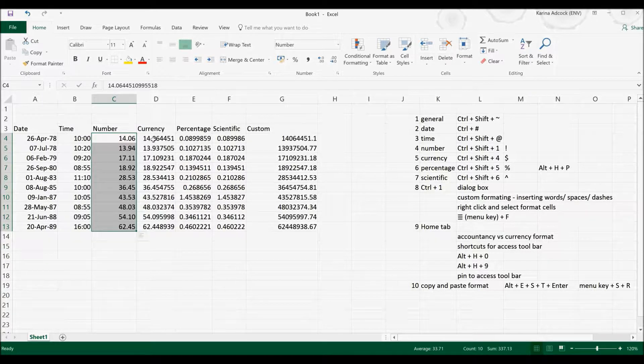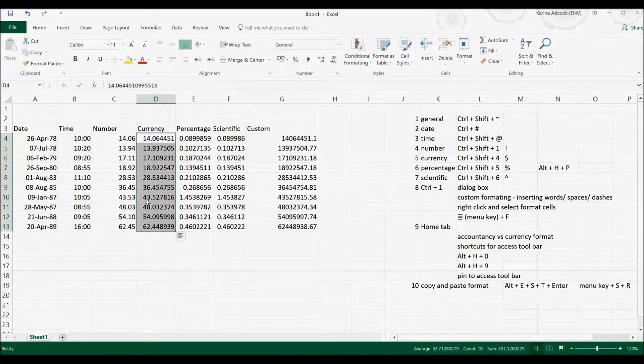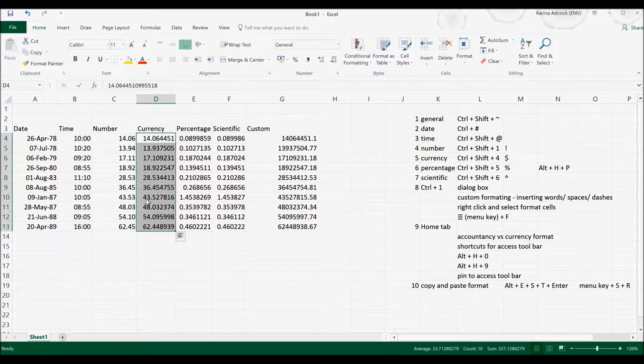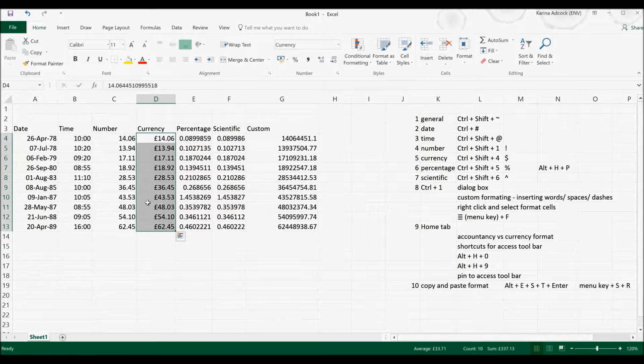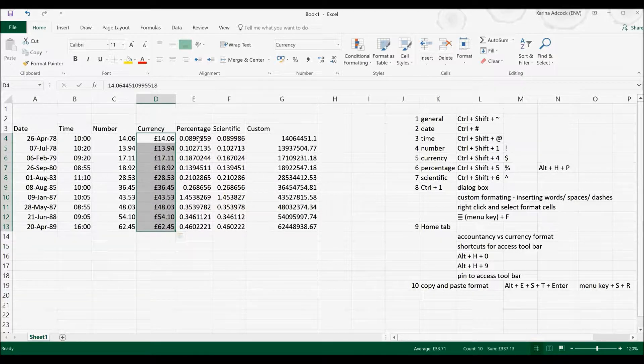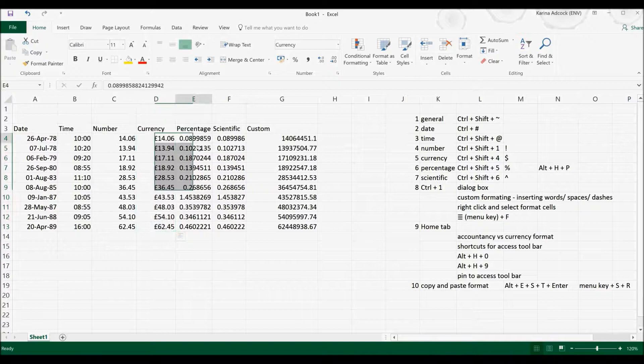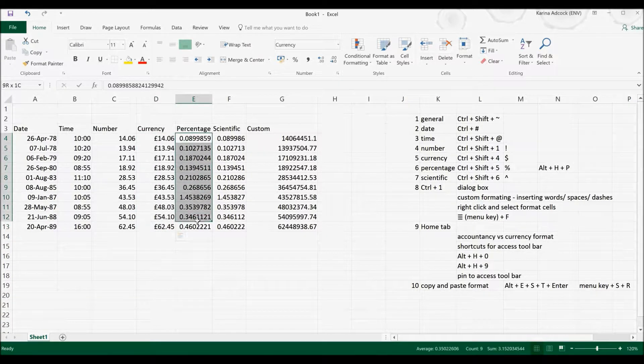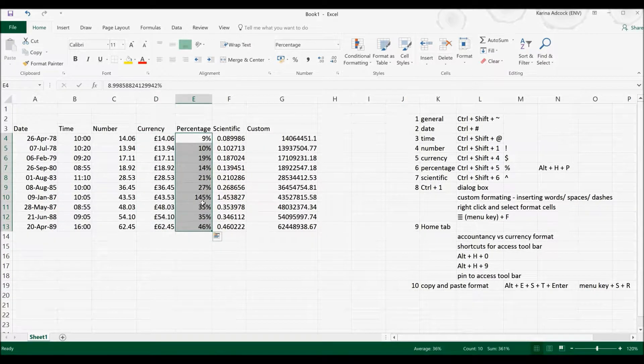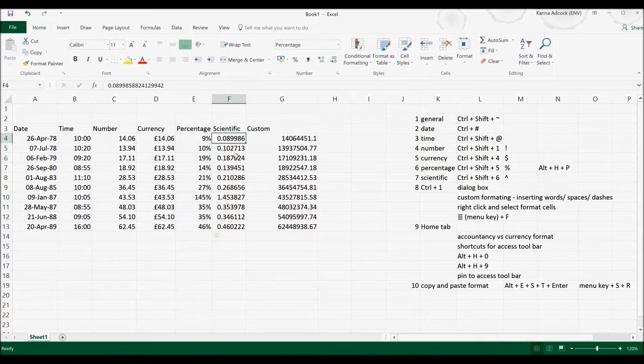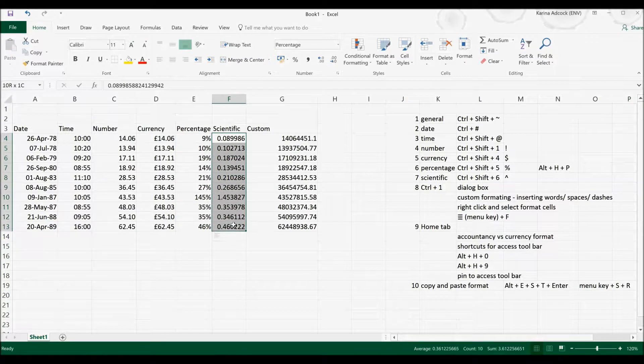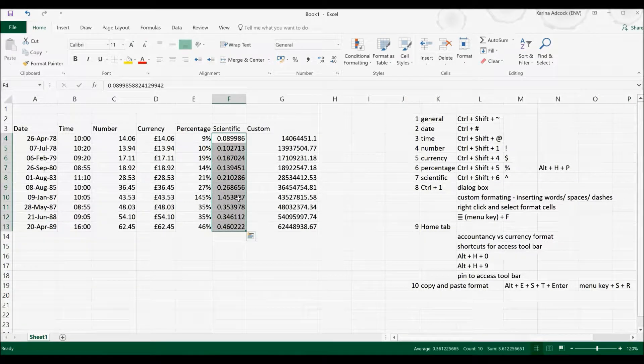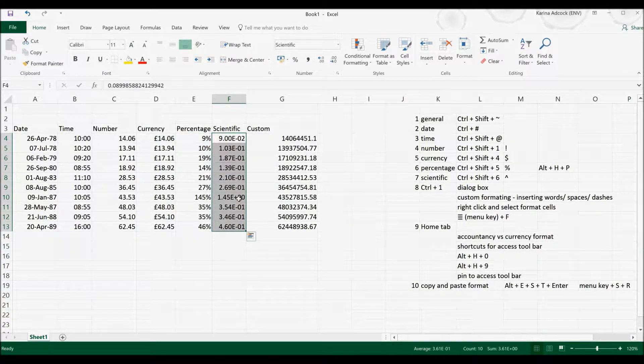In order to format cells with the Currency format, it's Ctrl, Shift and 4. And in order to format cells with the percentage format, it's Ctrl, Shift and 5. To change these cells into the Scientific format, it's Ctrl, Shift and 6.